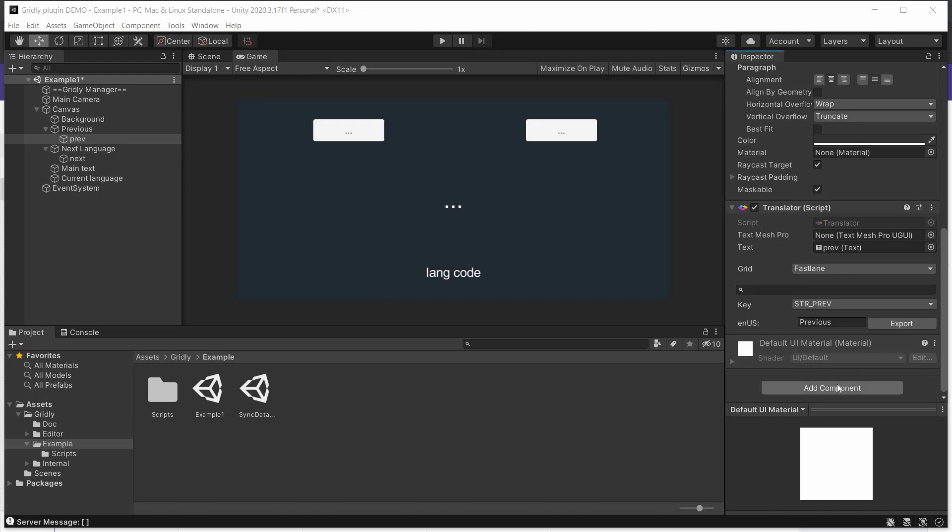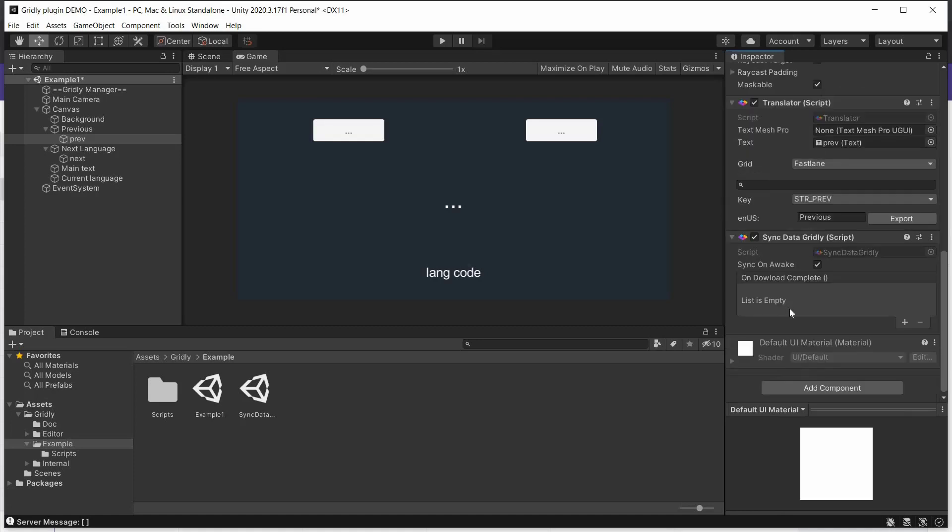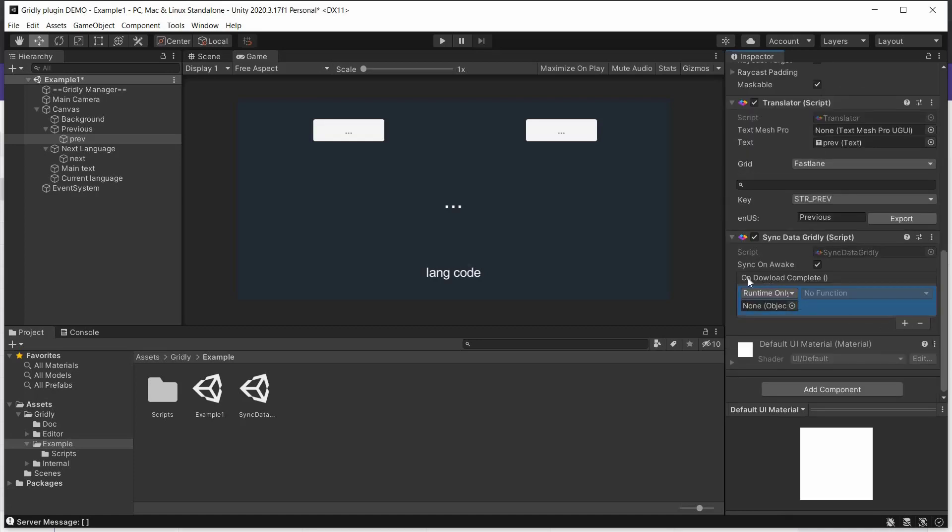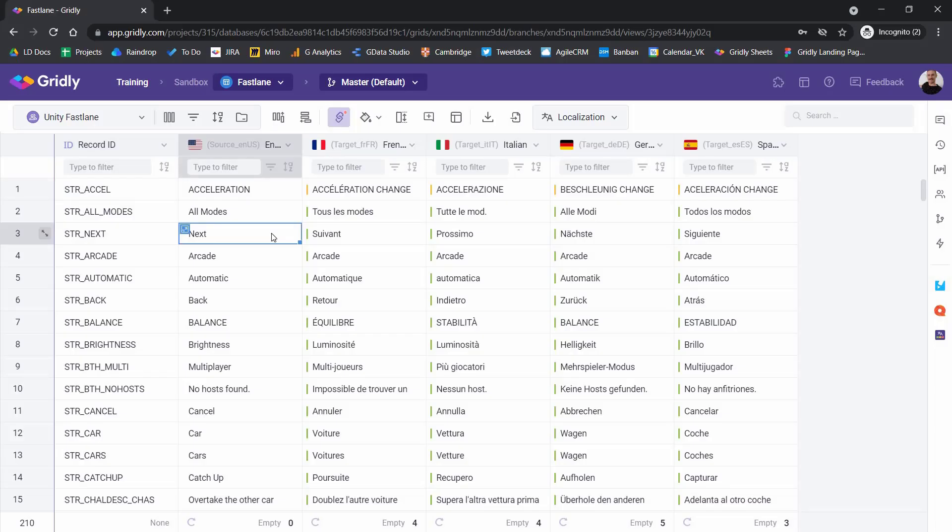So what we can do here is add a component. And we're going to add this component here called sync data Gridly. And then we make sure that this is on runtime only. Great. And back into Gridly.